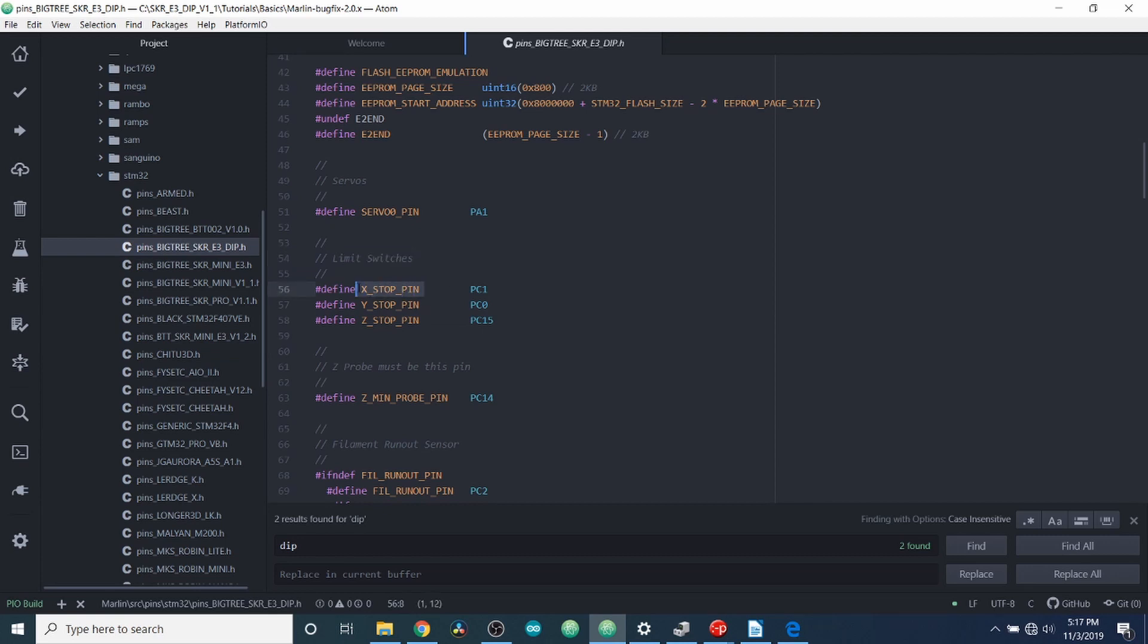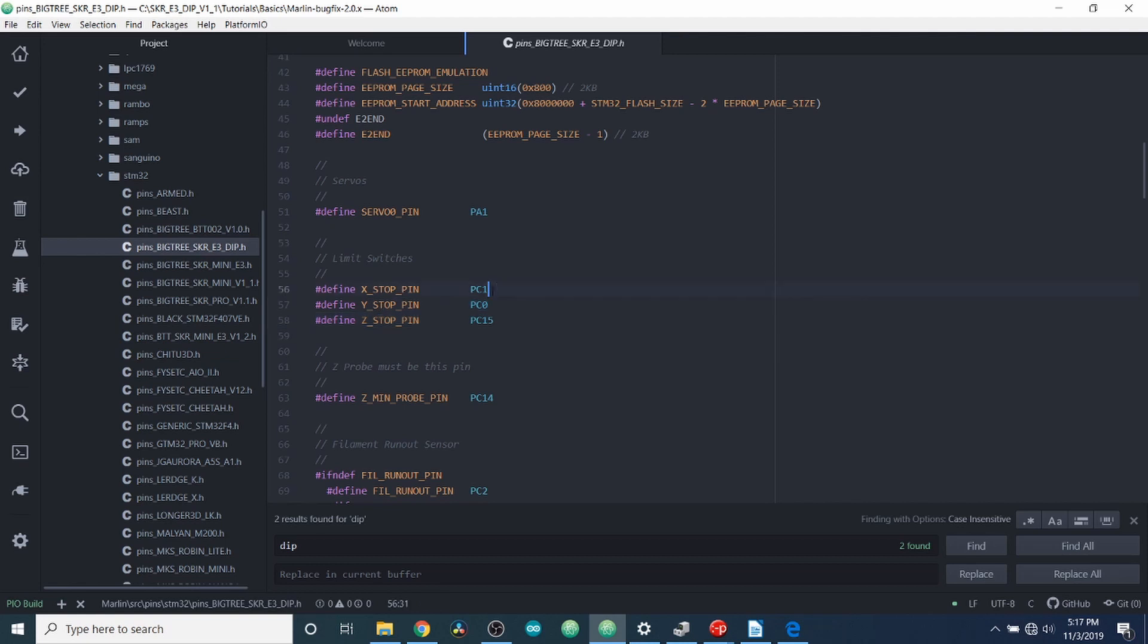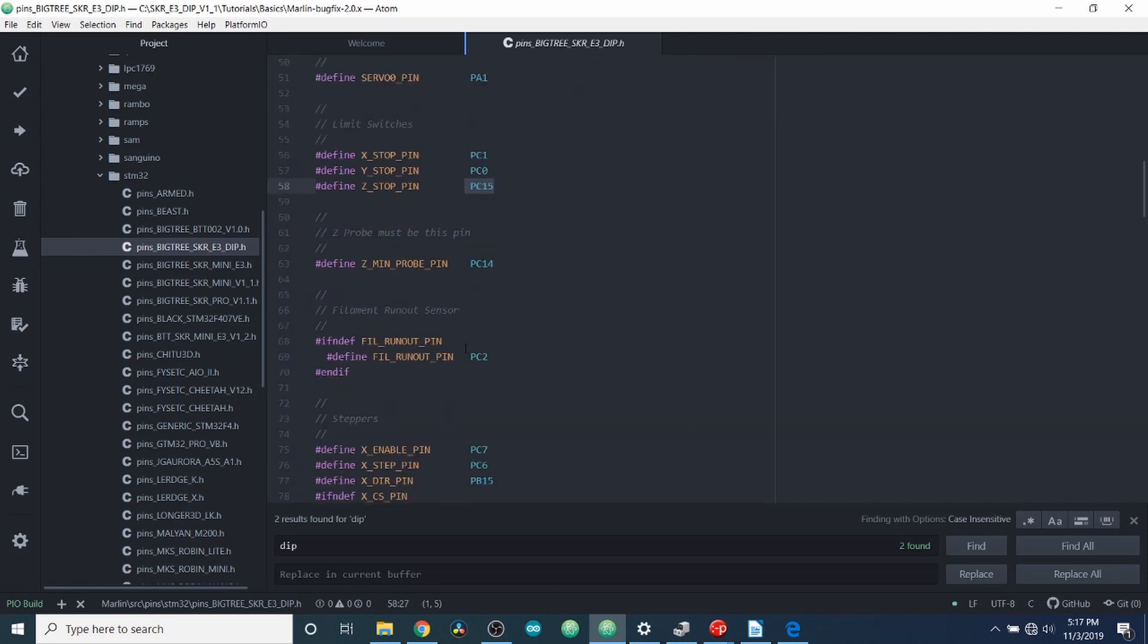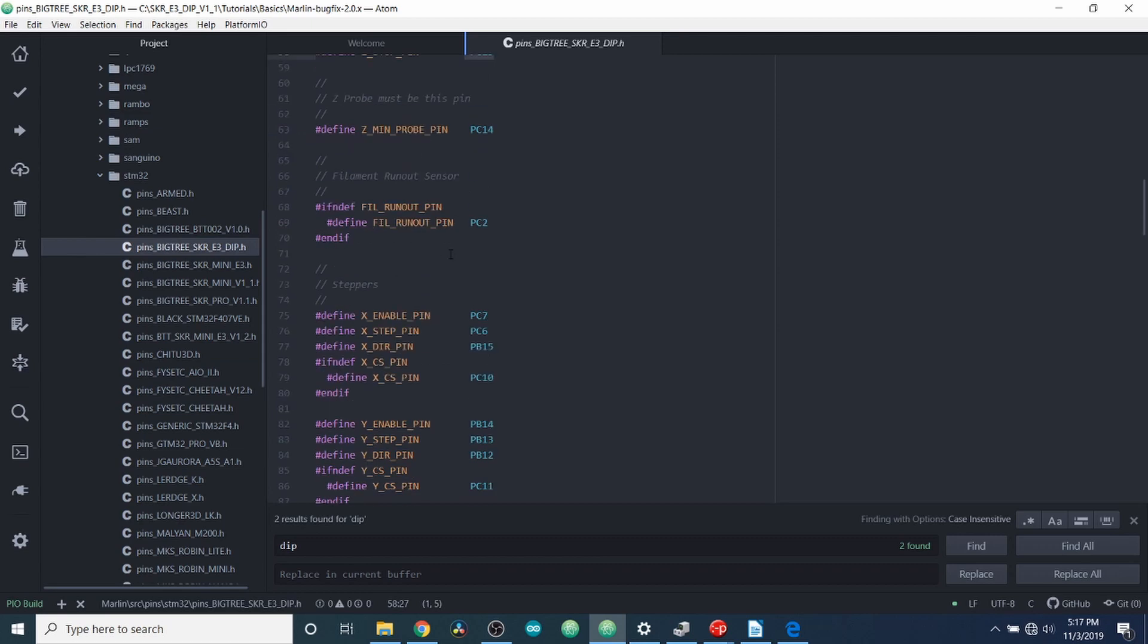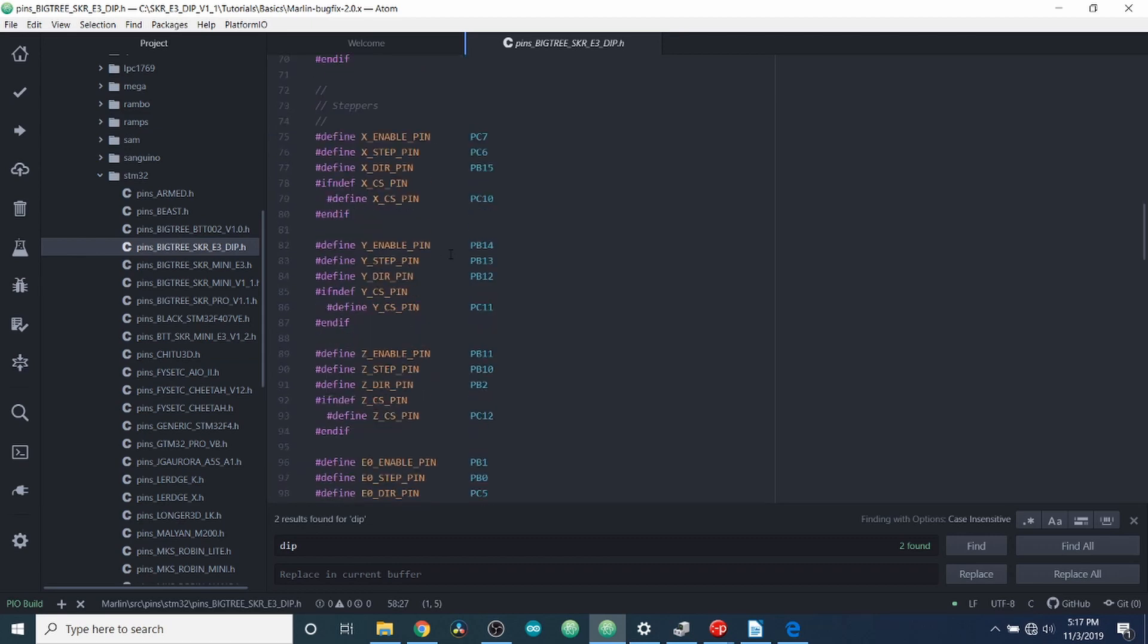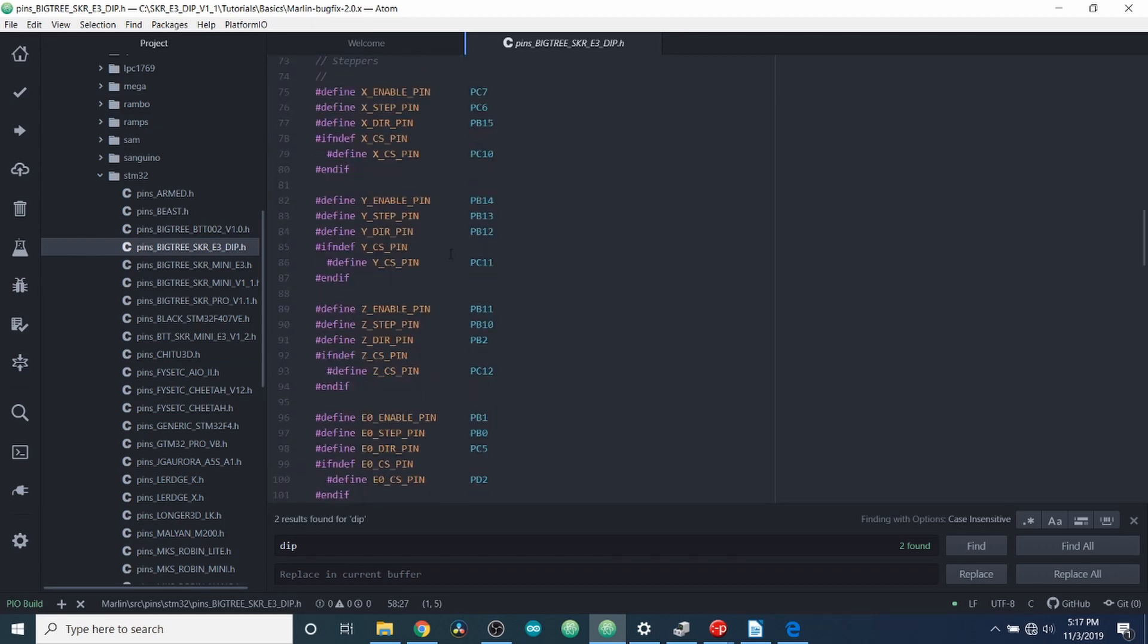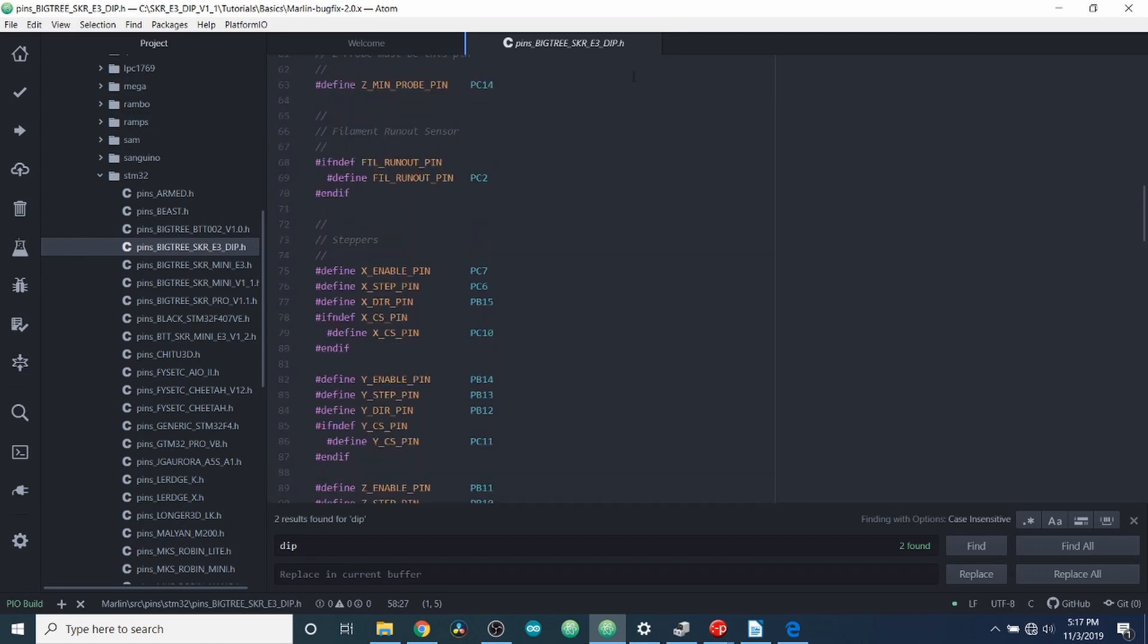And for our X minimum, our Y minimum, and our Z minimum, here are the Pins that are associated with the Signal Pins. And this happens throughout the file to define where everything is. So I'm going to close out of that.